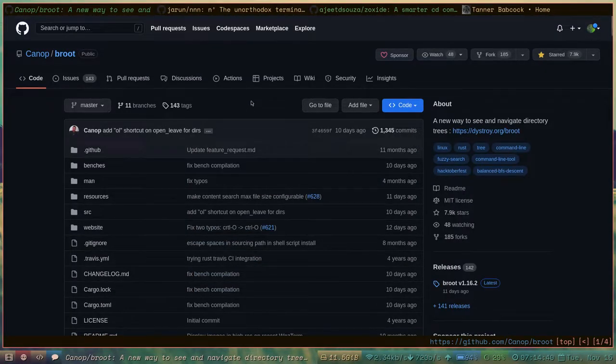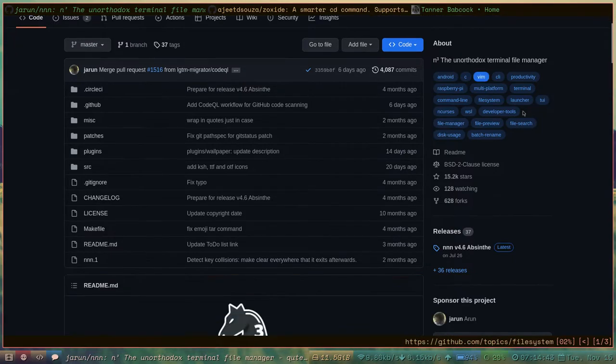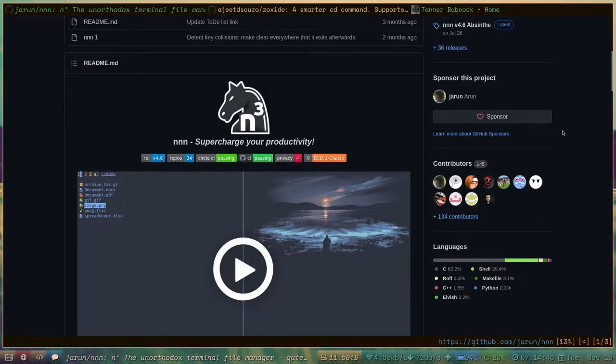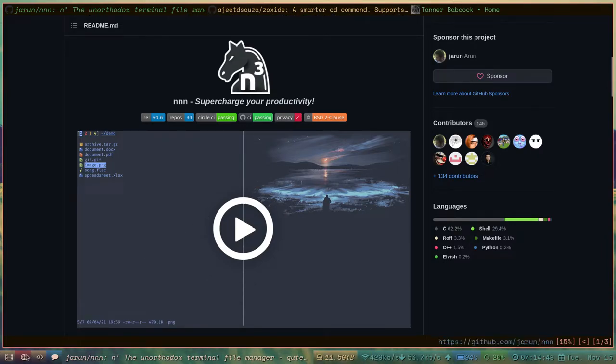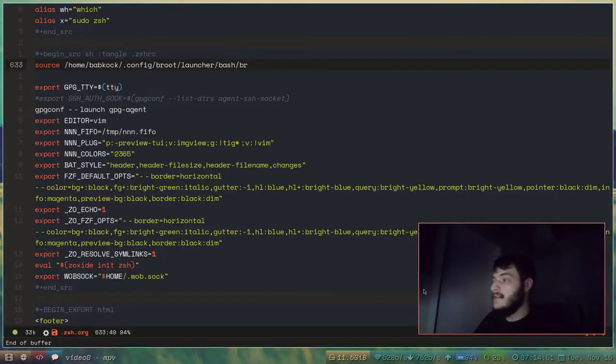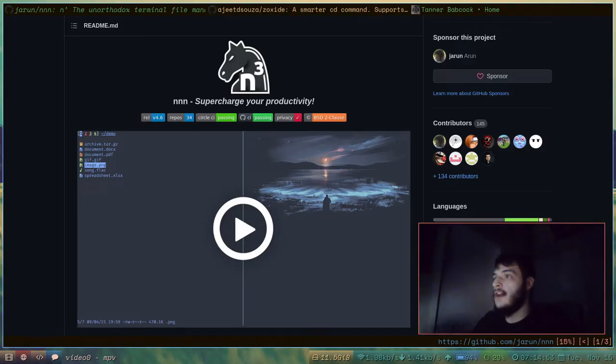Let's look at a different program. Let's look at this program, which I have actually contributed to. It's called NNN. It's a very handy file browser.